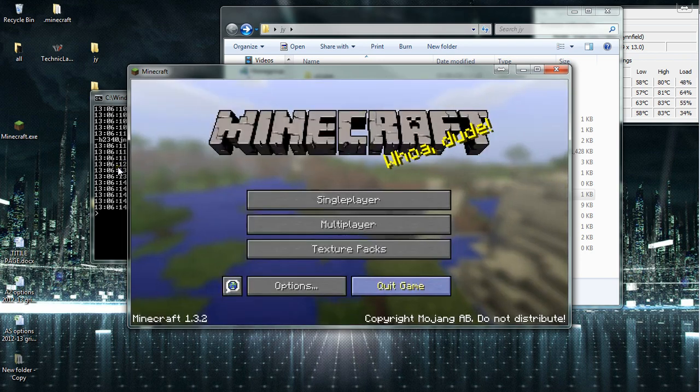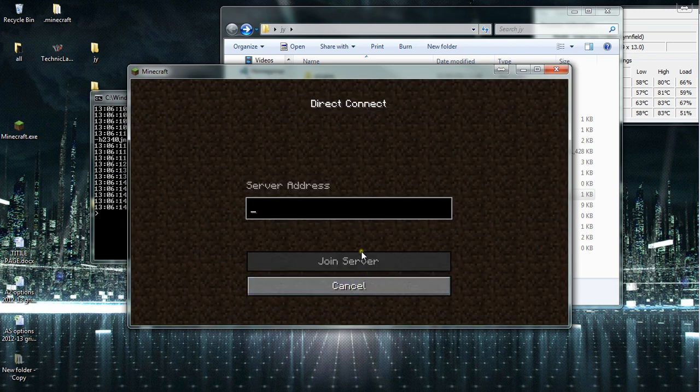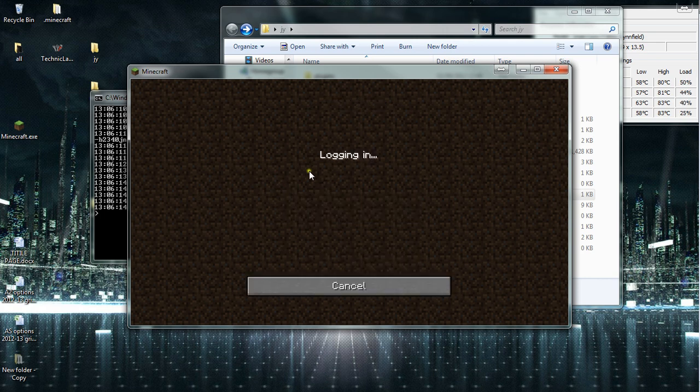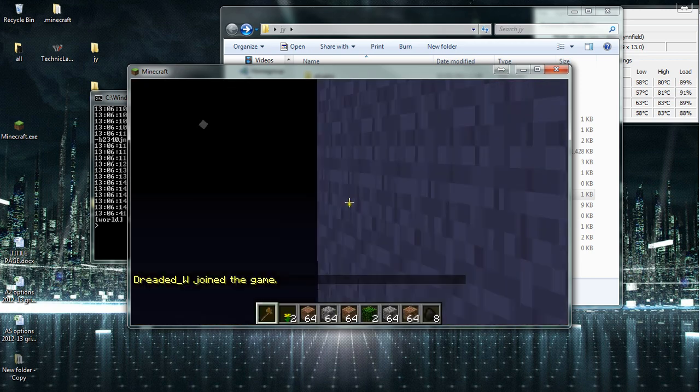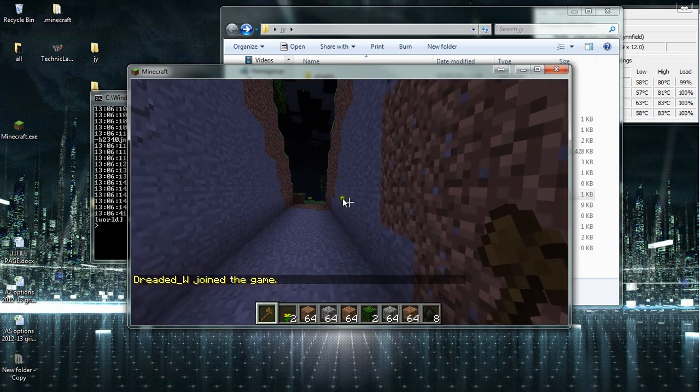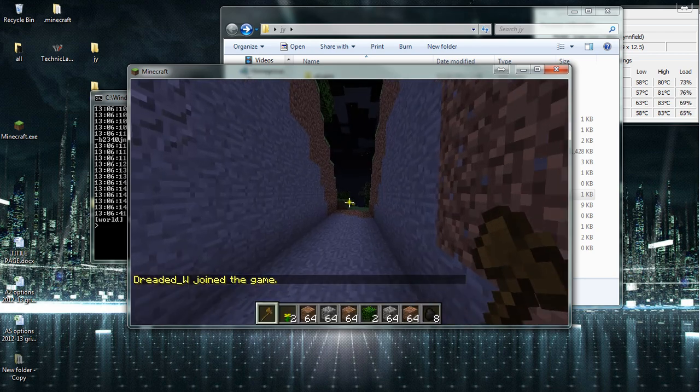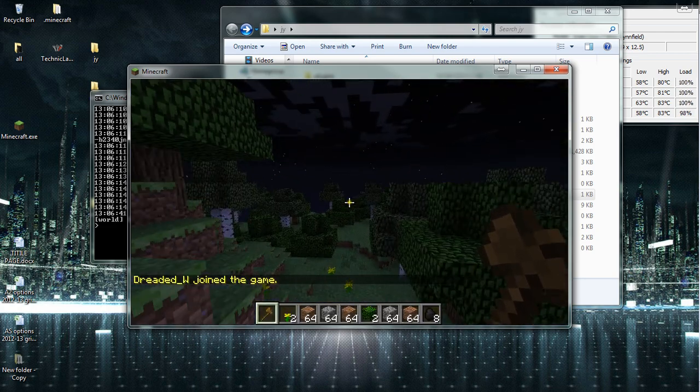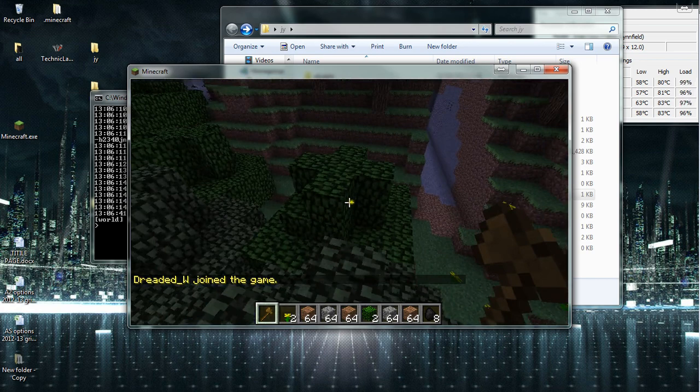Now your server IP will literally be your computer's IP address. In this case, mine's 192.168.1.64. So here you can see I had set my game mode to one, so I'm in creative.